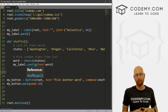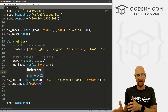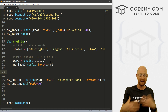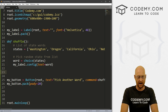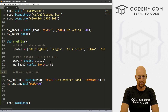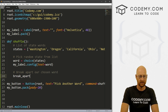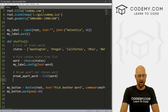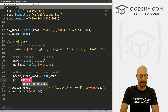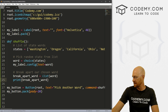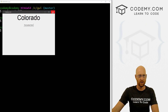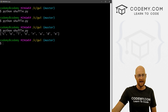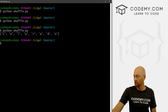What we want to do now is break apart the word so that we can take each letter and put them into a Python list that we can then shuffle. To break apart any string, you can use the list() function — it takes a thing and makes it into a Python list. Let's make a variable called break_apart_word and set it to list(word). If we print that out and run it — we click Colorado — and we can see it creates a Python list with each letter as an item. Now we can just shuffle this list.